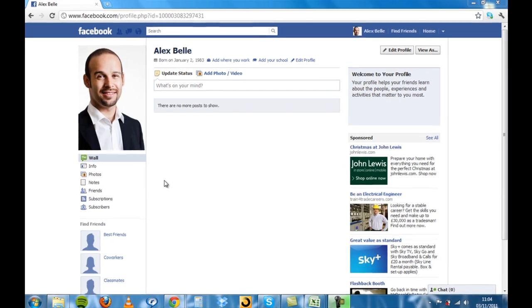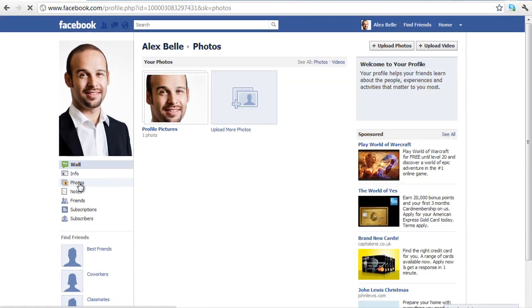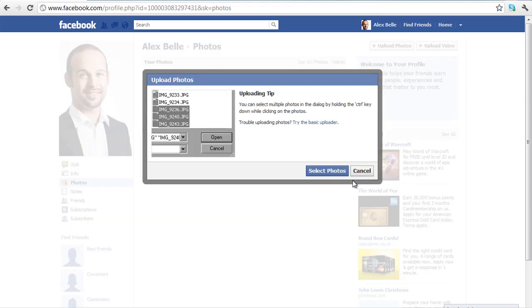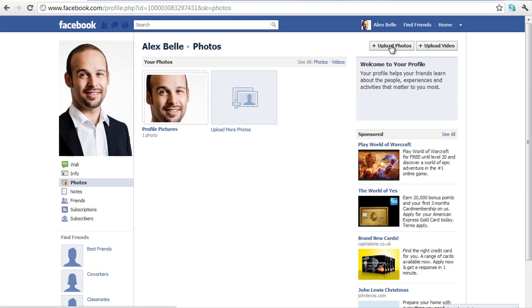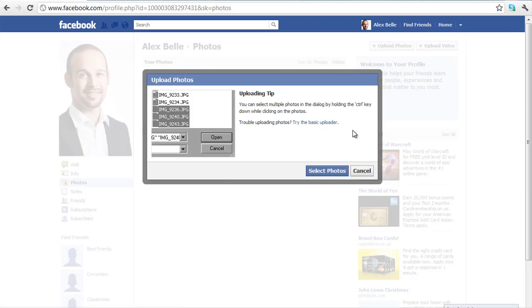When you're on your profile, you want to go over to Photos. Now there are a few different ways you can do this. You can click this button which says 'Upload more photos' and it will ask you to select the photos. Or you can go up here where it says 'Upload photos' and you can click that and it will do exactly the same.